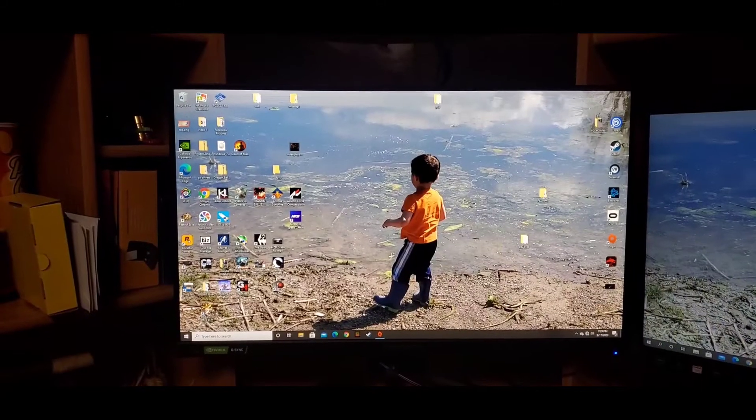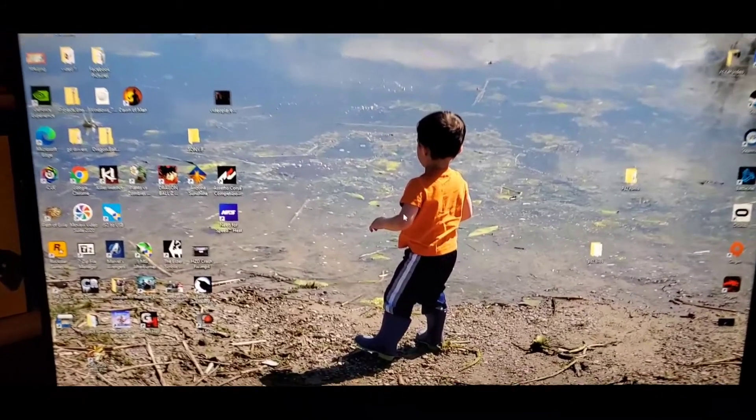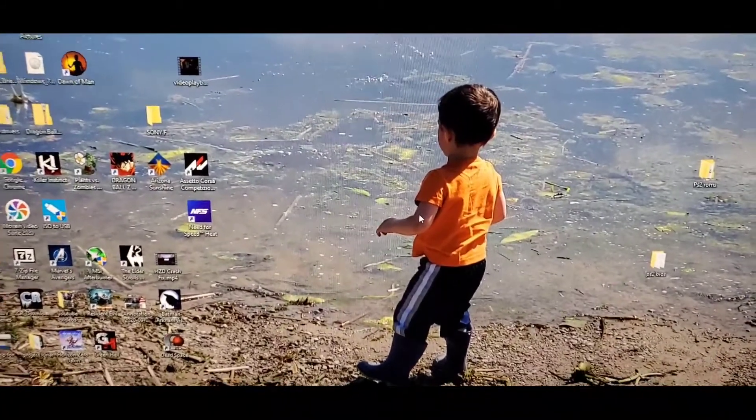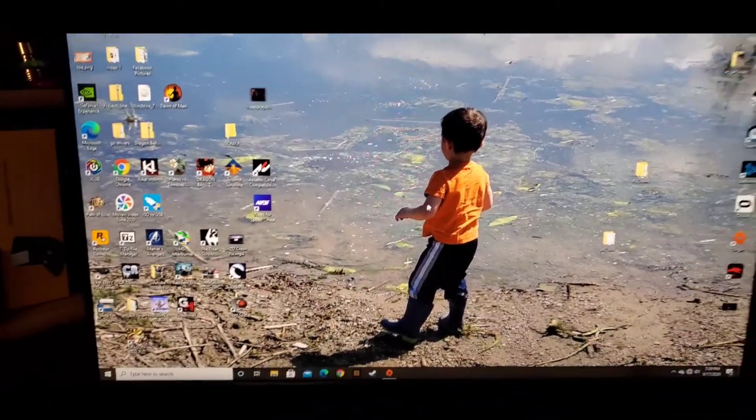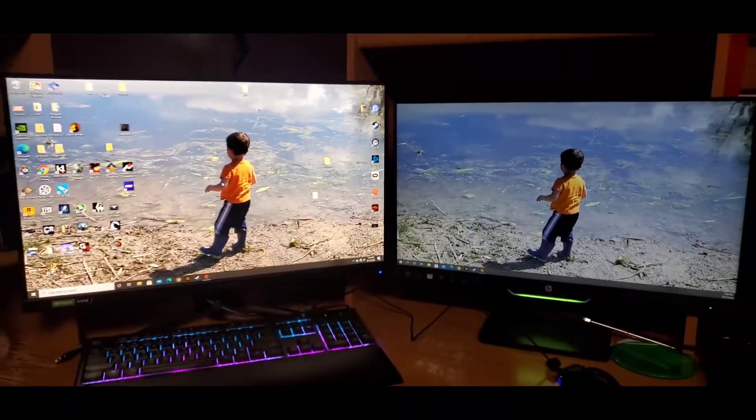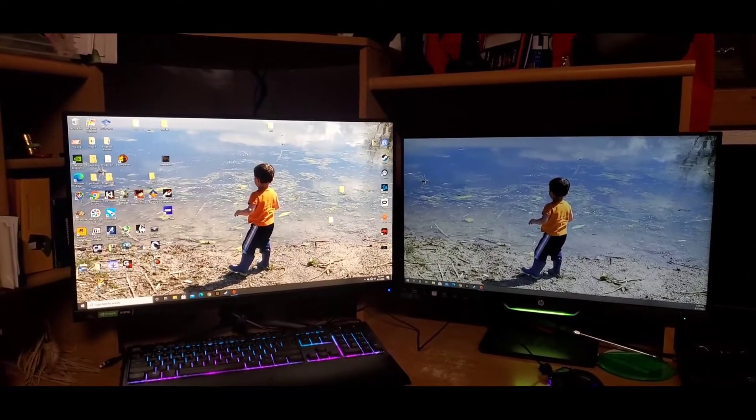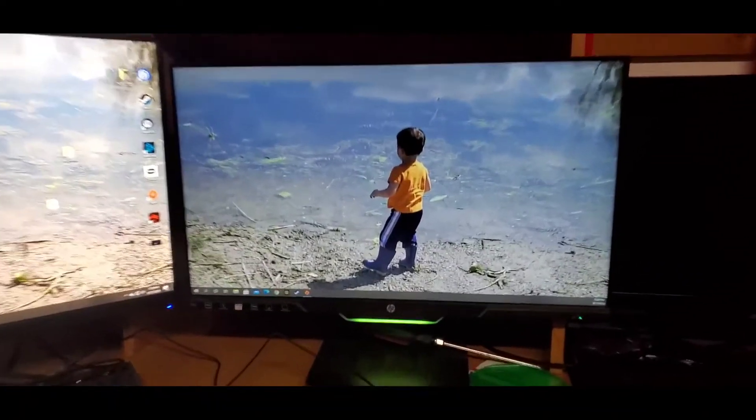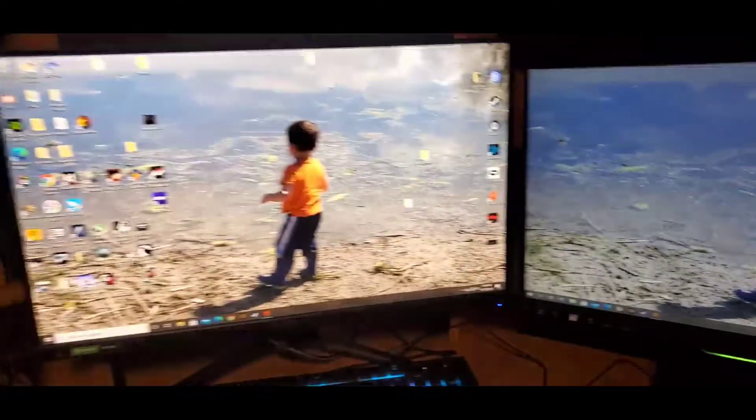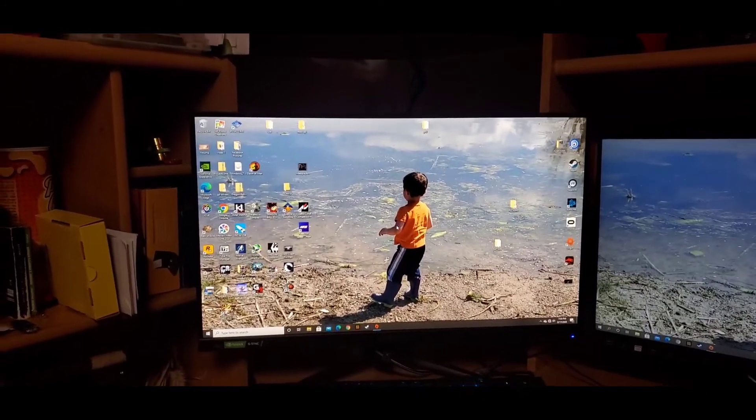All right, so yeah, this is definitely a much bigger monitor than what I was using. I mean, this is a 24 and a half inch, this is a full 27 inch. But here you are.